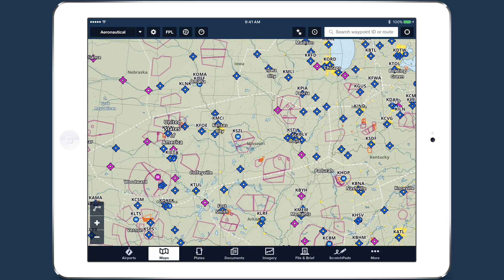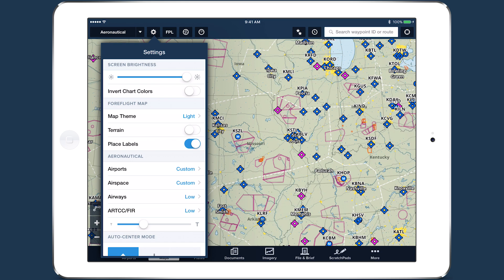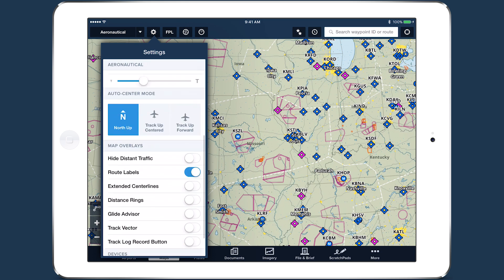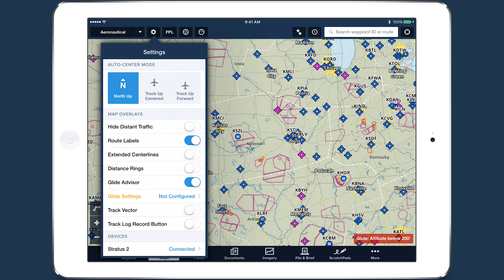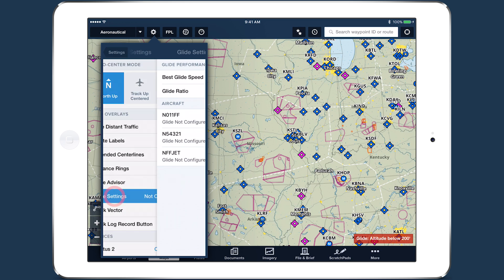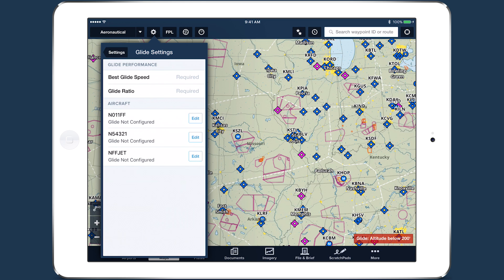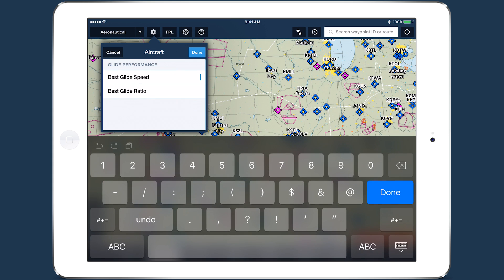Setting up Glide Advisor is easy. Open the Map Settings menu and enable the Glide Advisor switch. This will create a new Glide Settings item. You can enter the best glide speed and ratio manually, or configure one of your existing aircraft profiles by tapping Edit and entering the glide values.